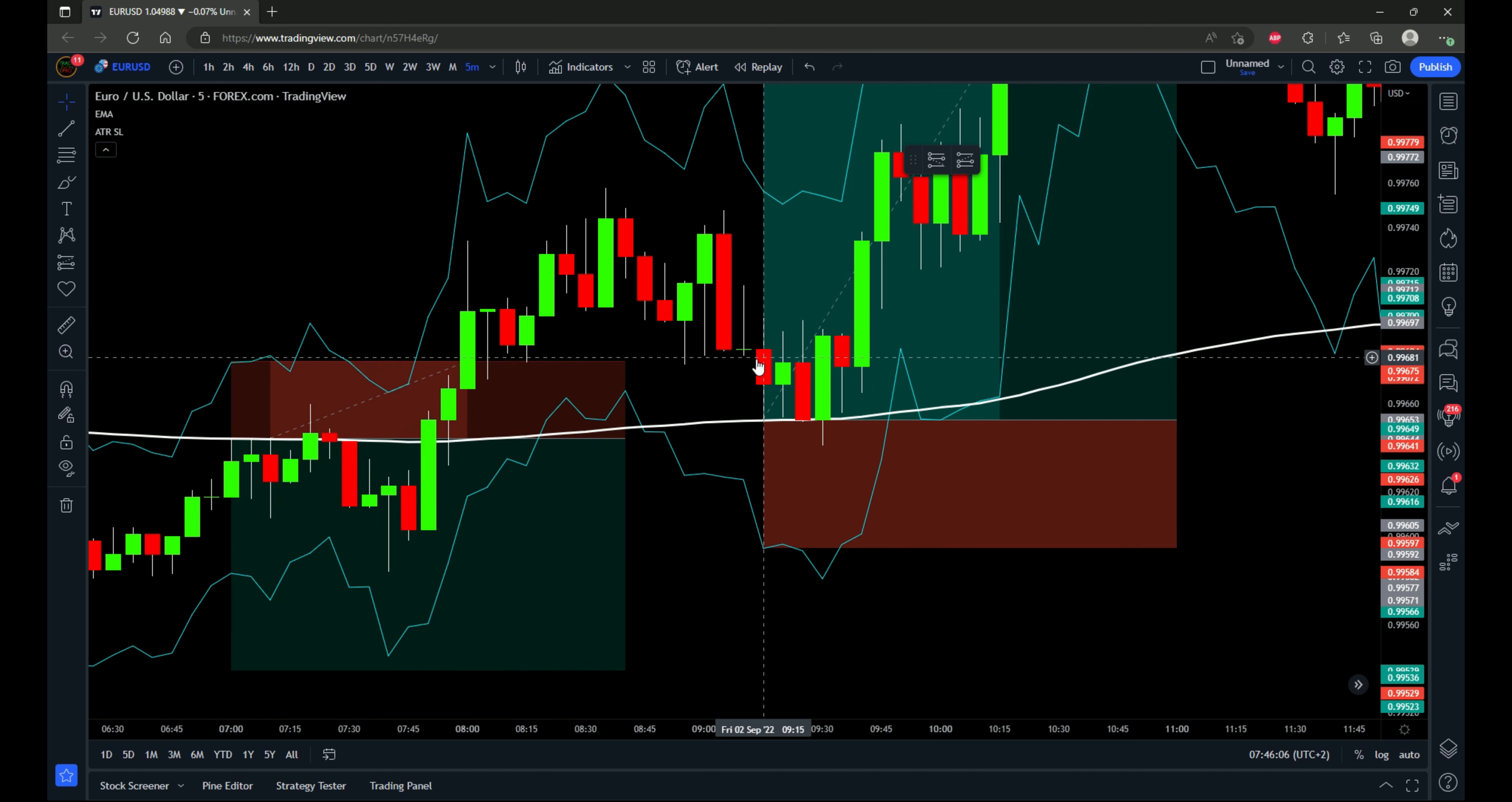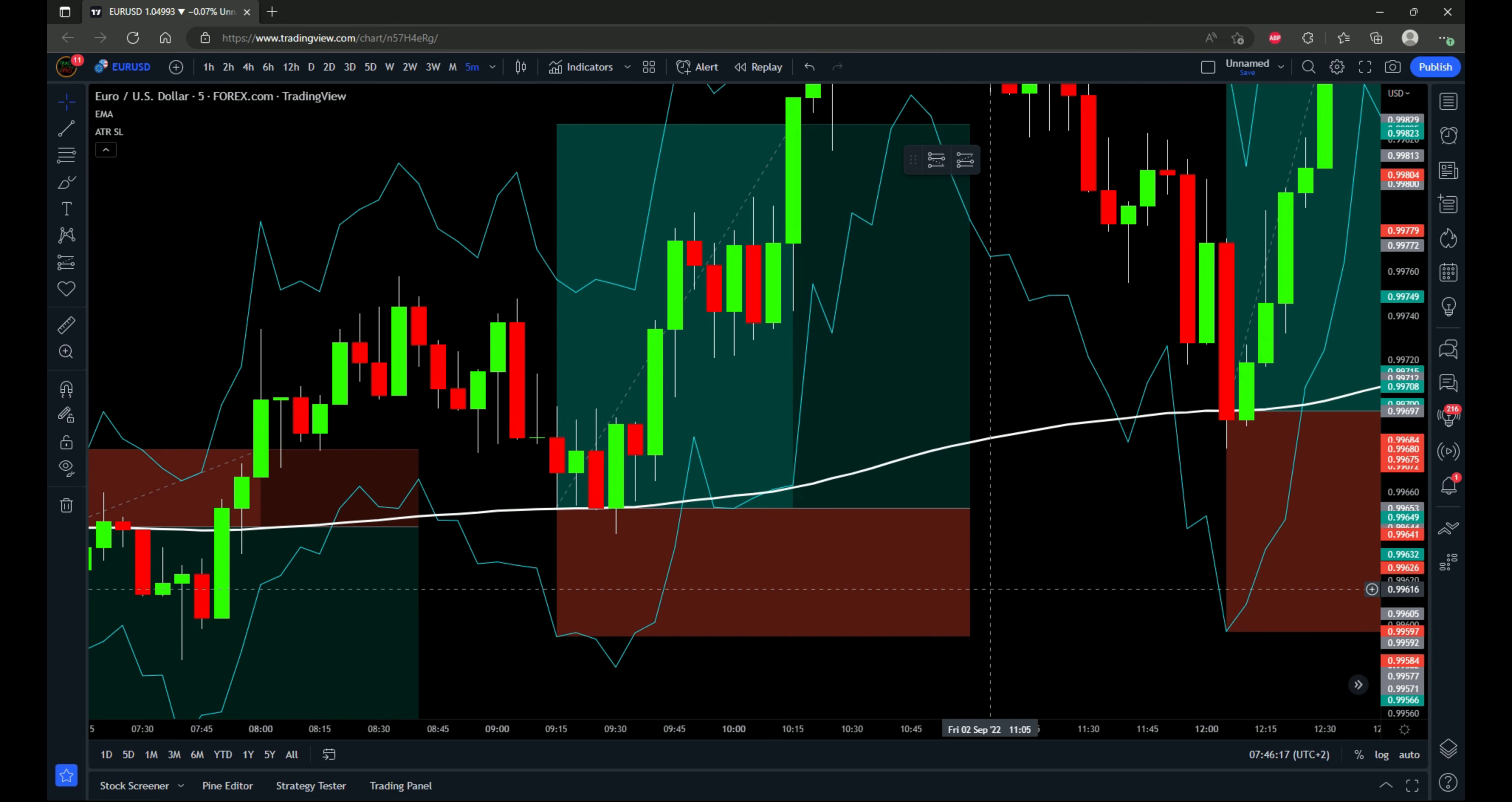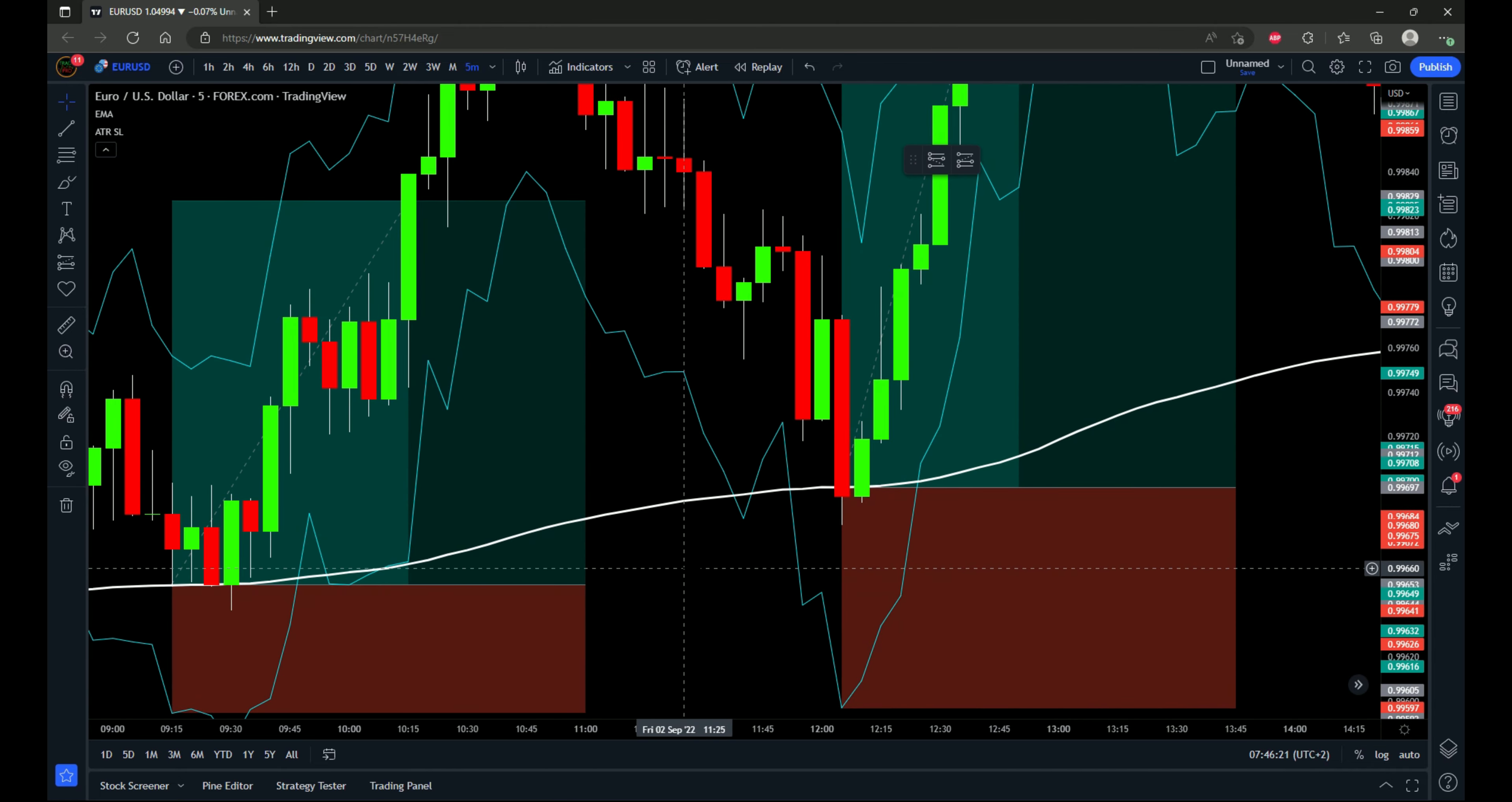We have price coming down from above the 200 EMA and touching the 200 EMA right here. Stop loss goes to the stop loss indicator as soon as that candle closes. And then using a one to three risk to reward ratio, this one comes out profitable.